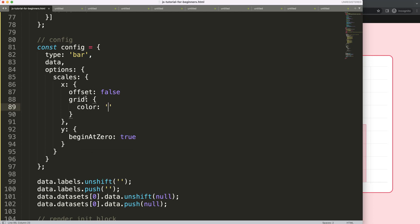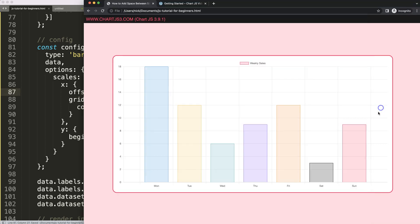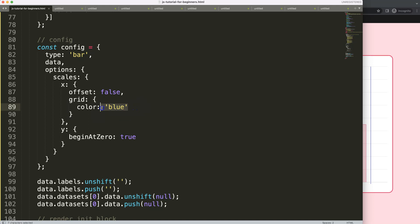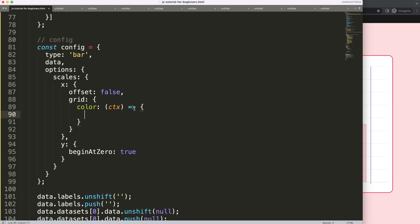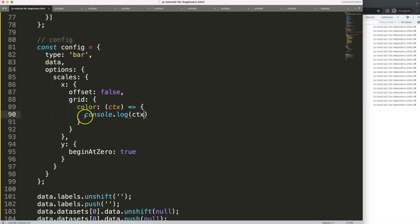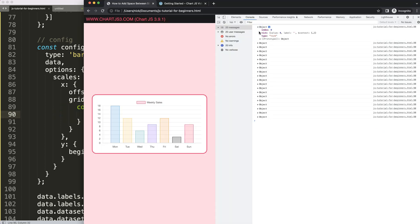Within the grid, we're going to work with color. If I set it to blue you can see it turns bluish — make sure you have a comma and refresh. Now I want to remove the first and last grid lines entirely, so I'm going to use a callback function for color. I'll use an arrow function with ctx as the parameter. Let's do a console.log first just to see what ctx contains. Save, refresh, open the developer tools — the colors disappear because we're not returning anything yet.